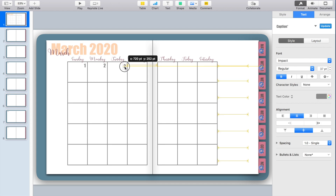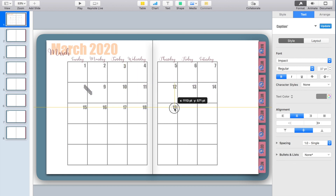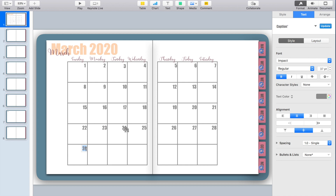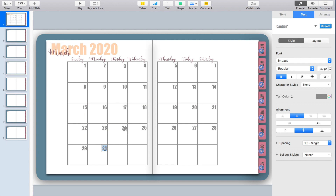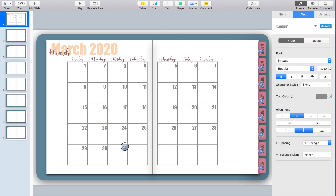Make sure you double-check when the first of the month falls — in this case it's on Sunday. I'll continue filling in all the dates to the end of the month. Keynote has yellow alignment lines that pop up to help align everything, so I use those to make sure my numbers are aligned in rows and columns. And there we have it — my March 2020 calendar is set up with all the dates.